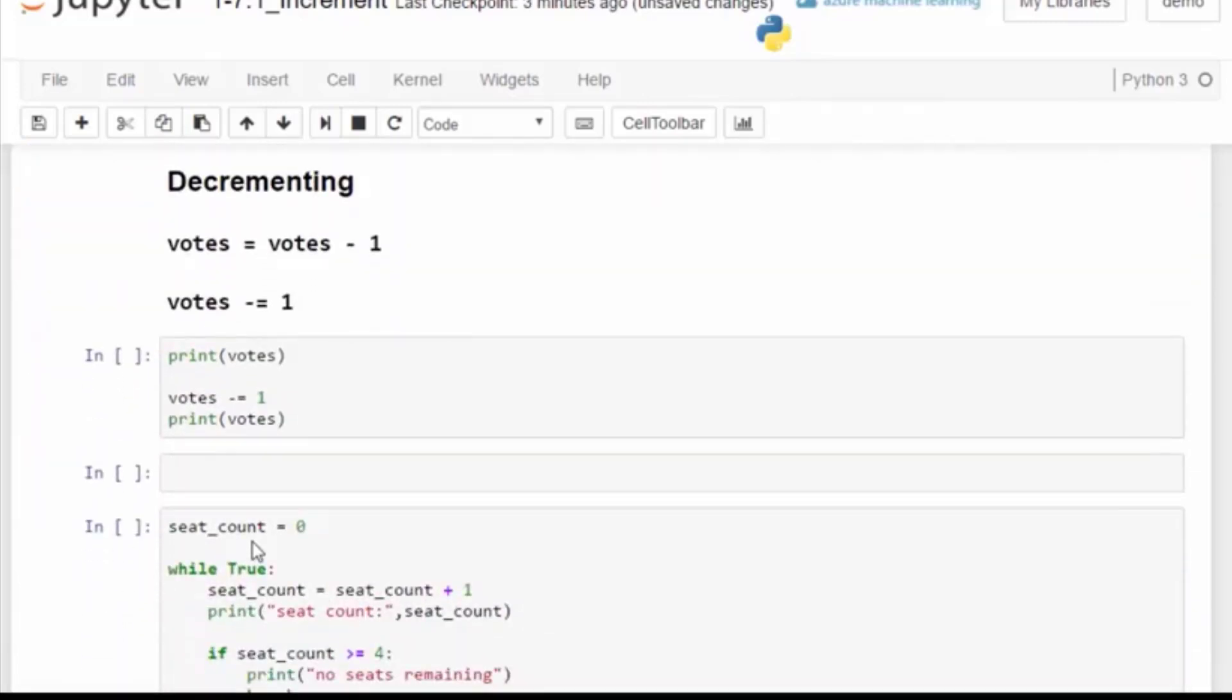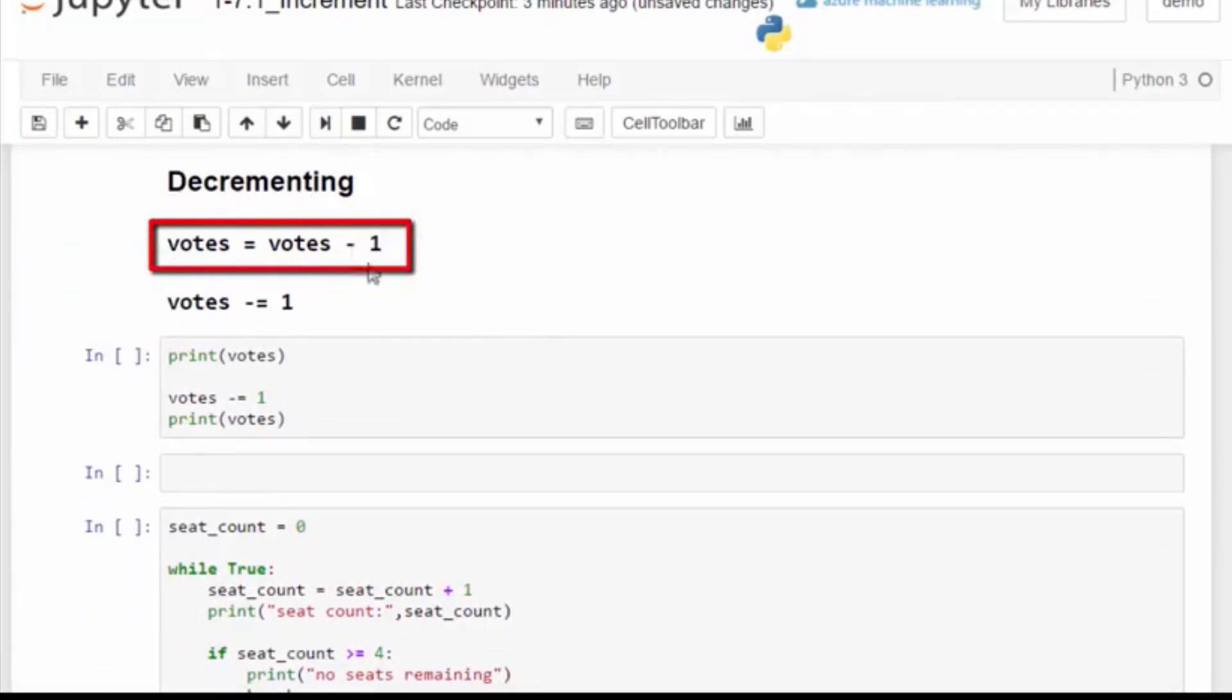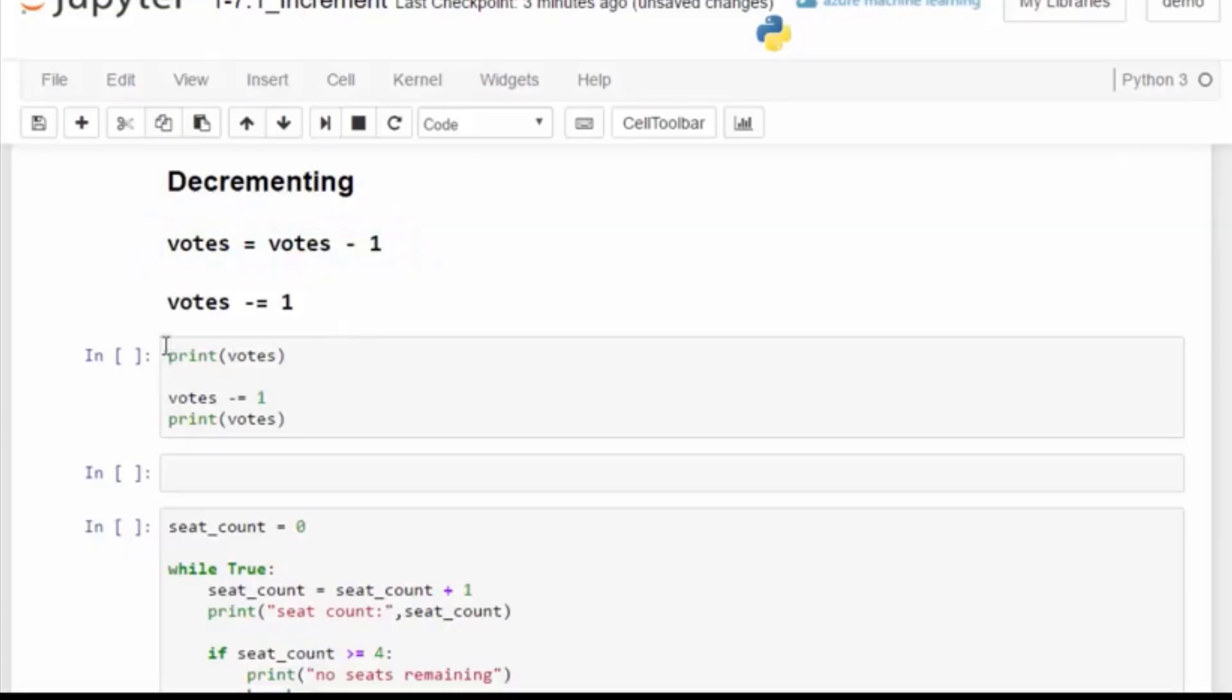To decrement we use the same format. Votes equals itself, but now we decrease by one. We subtract. The shorthand uses the votes minus equal one. Votes equals itself minus one.